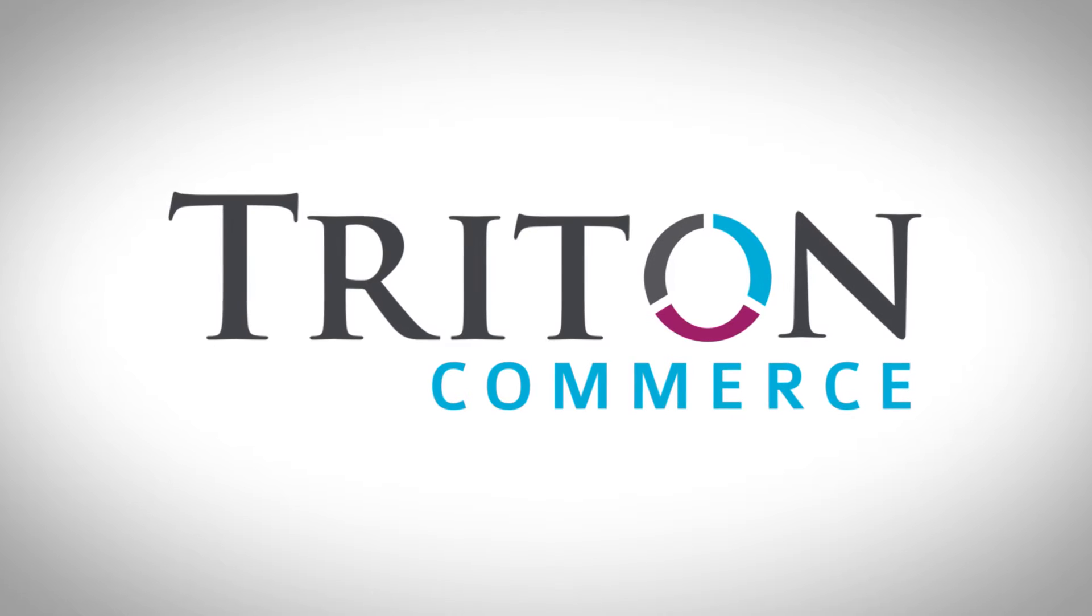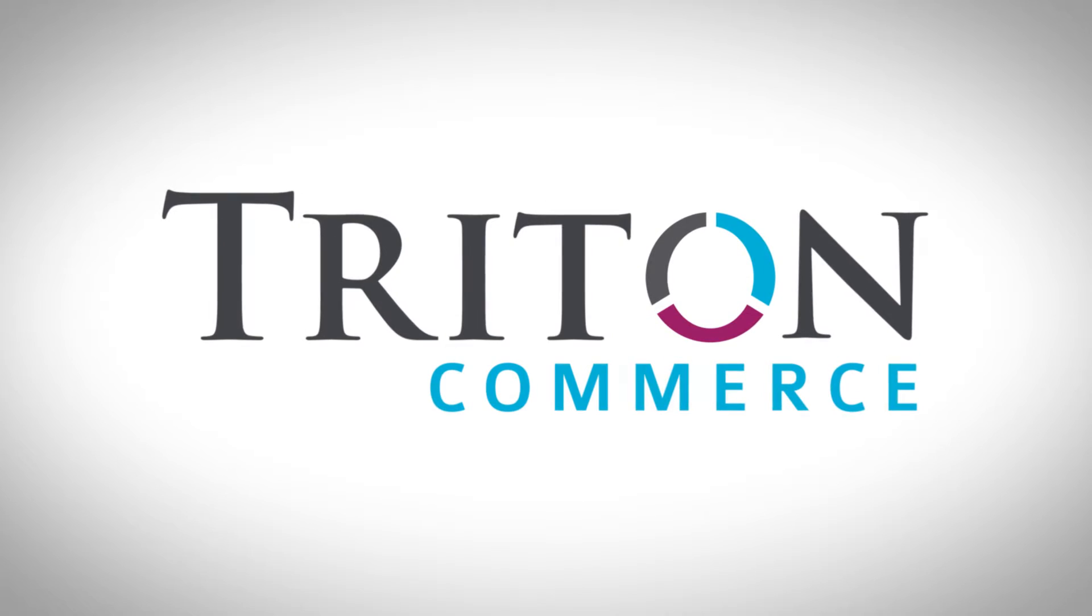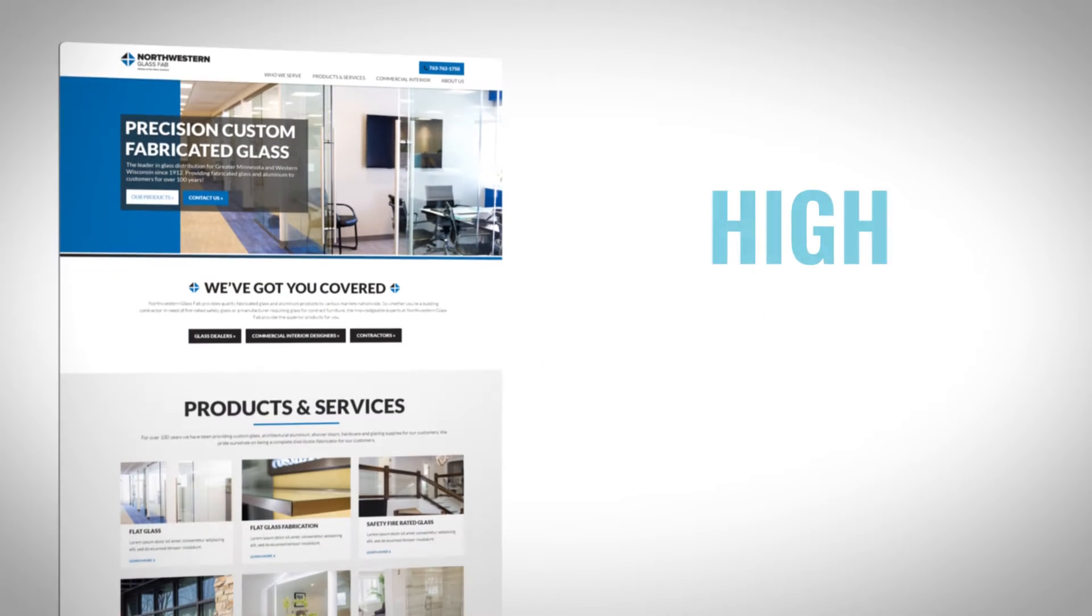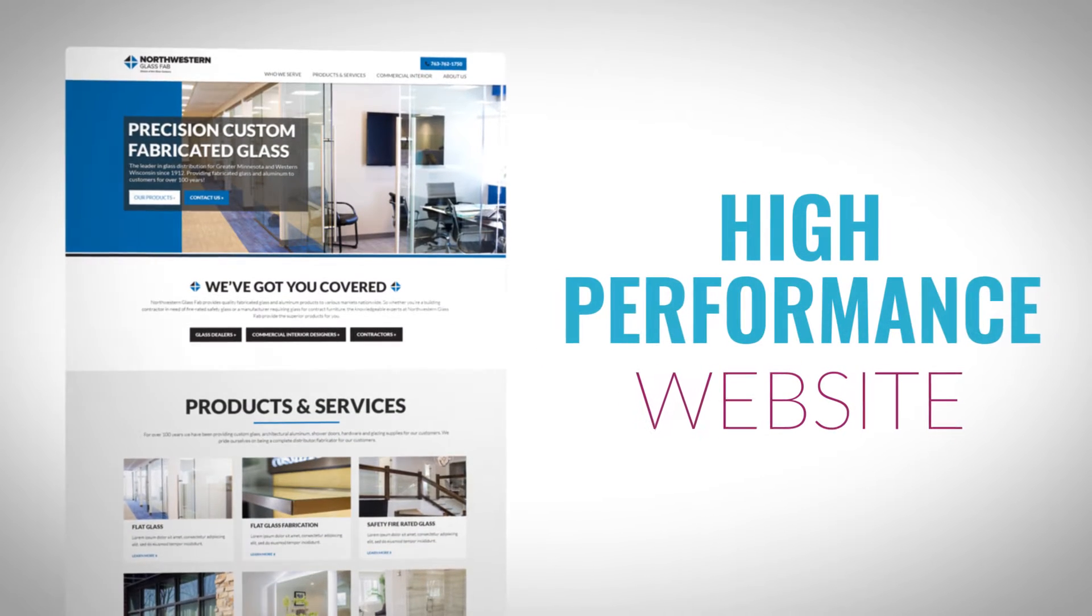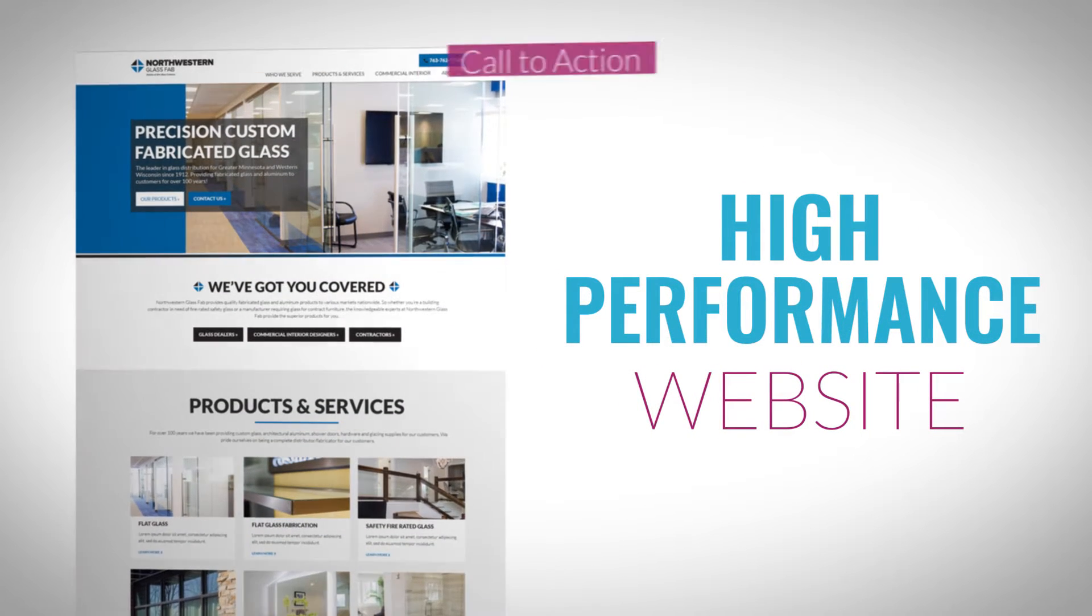Triton Commerce will help your company dominate your market by designing a new high-performance website that's optimized to convert.